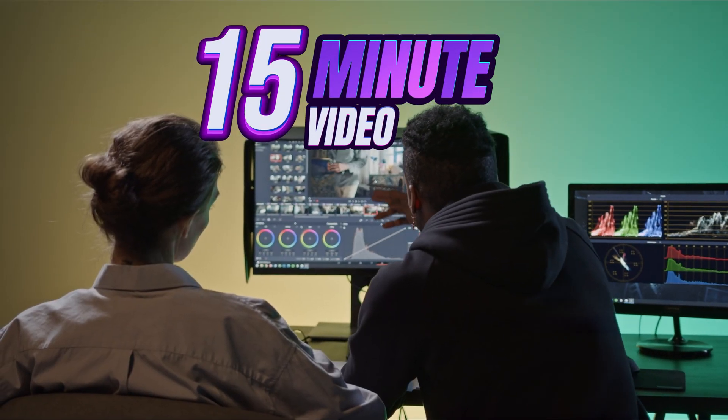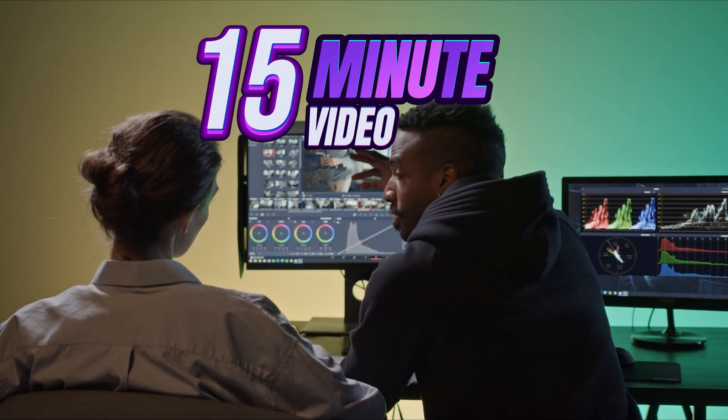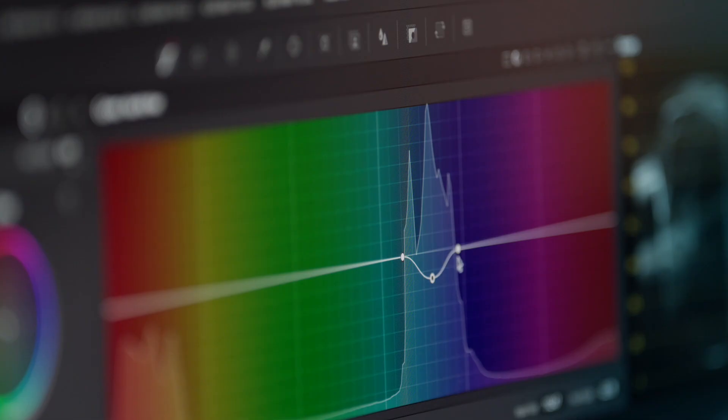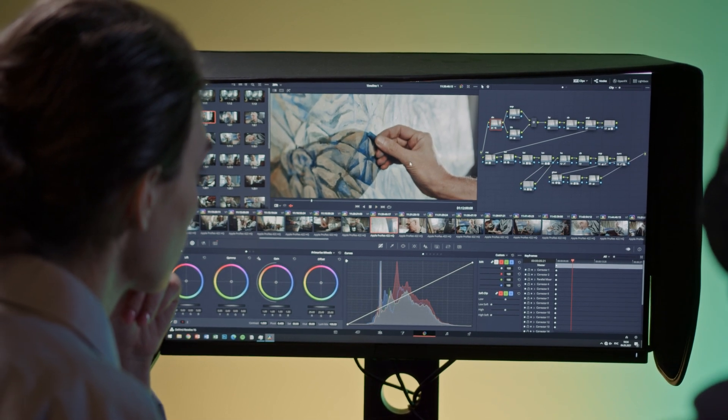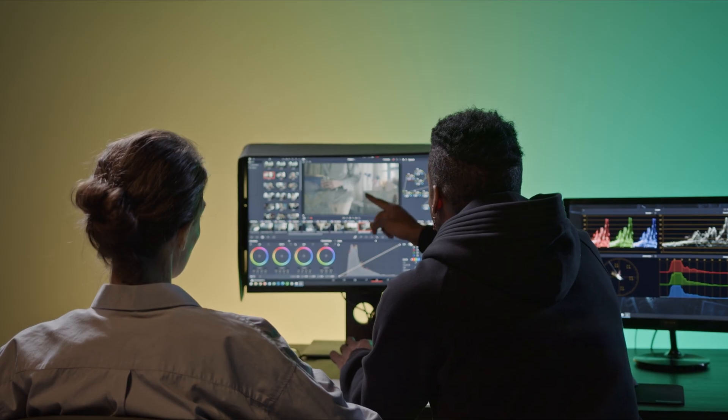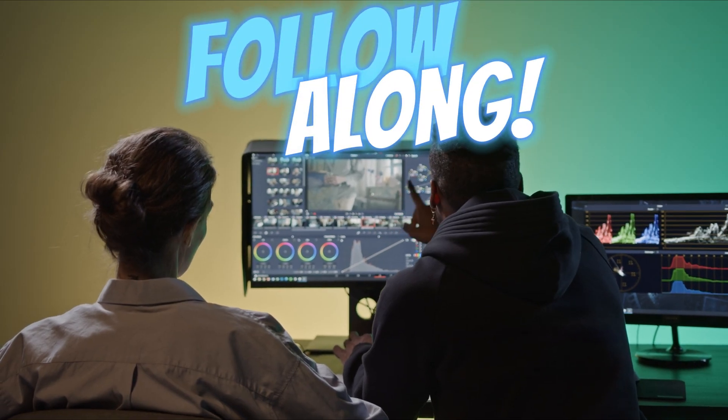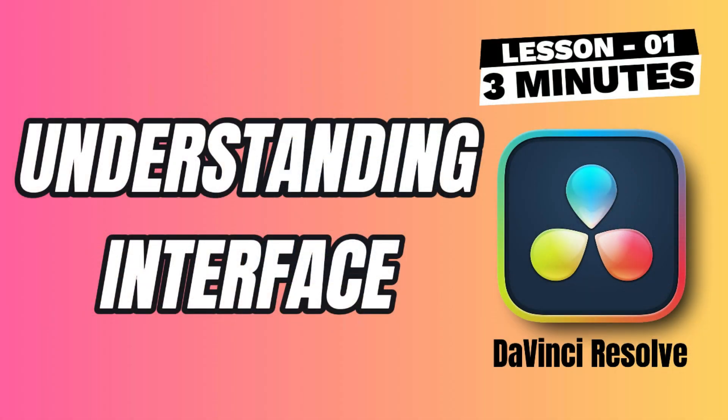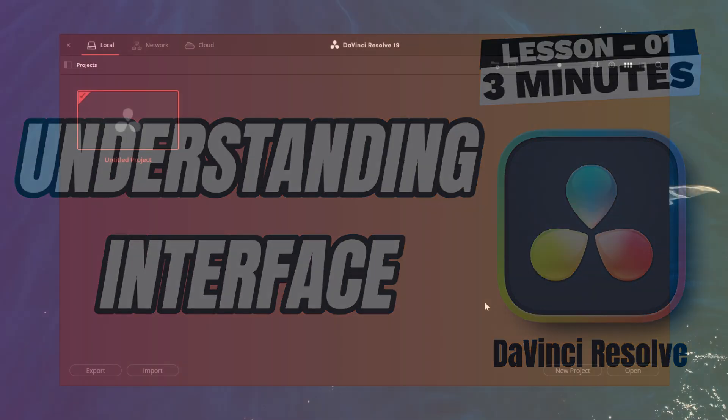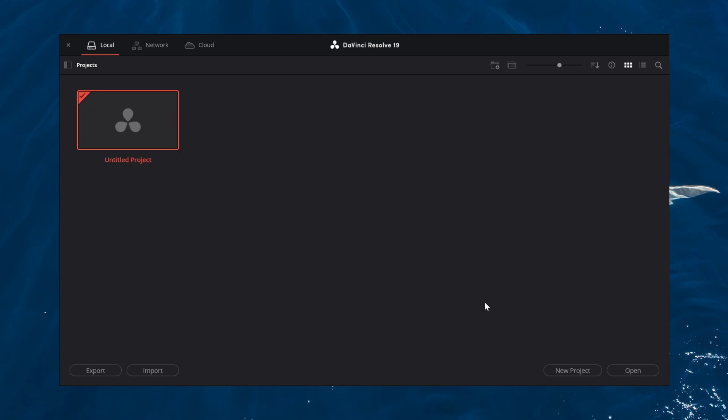By the end of this 15 minute video, you'll be able to navigate DaVinci Resolve, edit your videos and export them to share with the world. Just follow along. Today we're exploring the interface to help you feel right at home. Let's dive in.